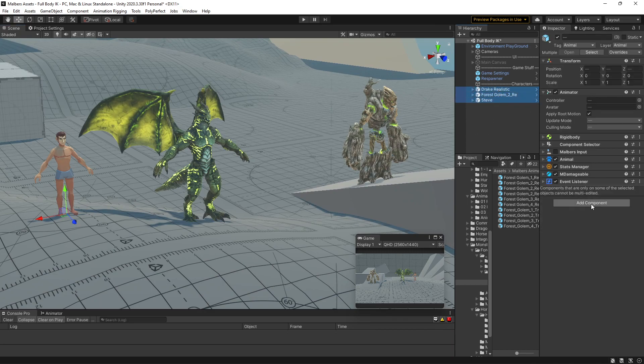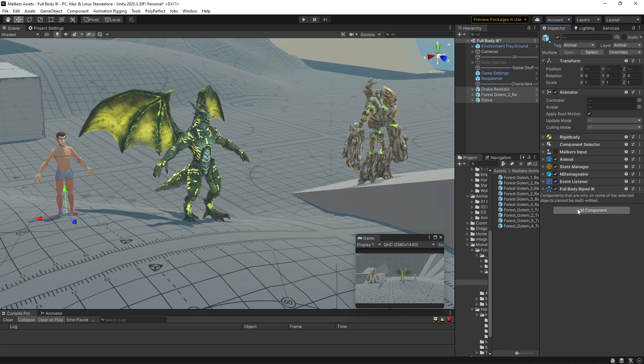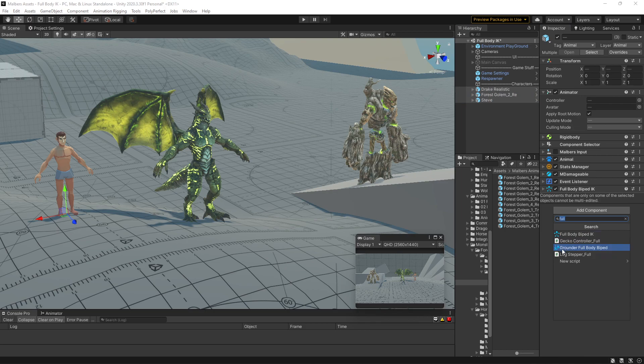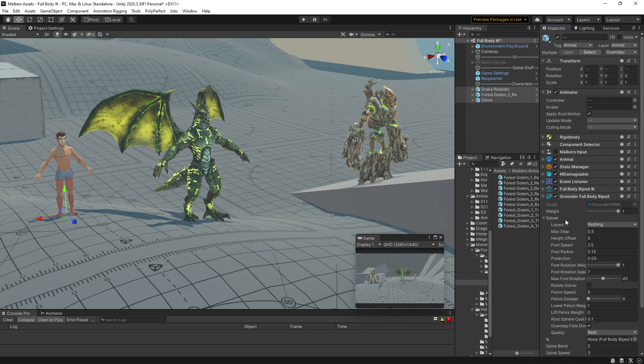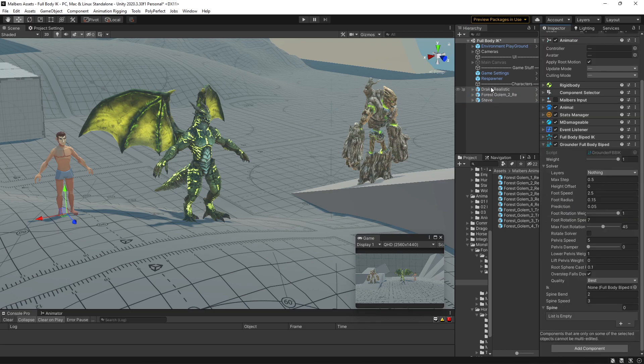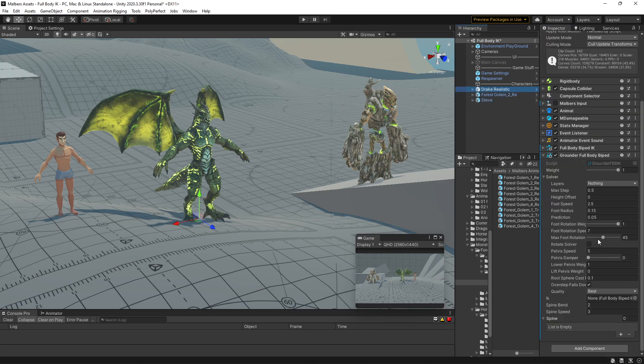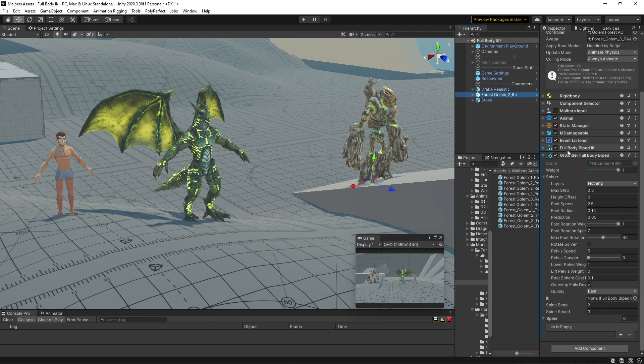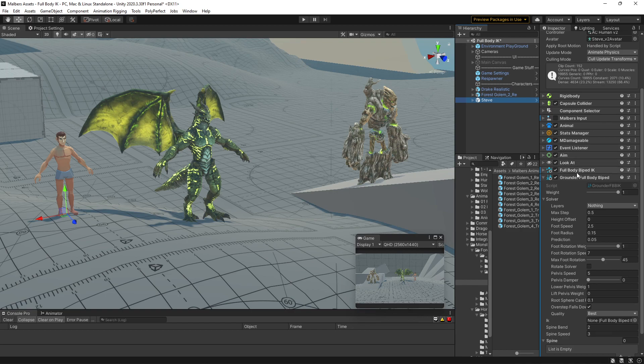You just need to add the Full Body IK and the Grounded Full Body Biped. Then you need to set the reference for the IK on the Grounded Full Body Biped component.